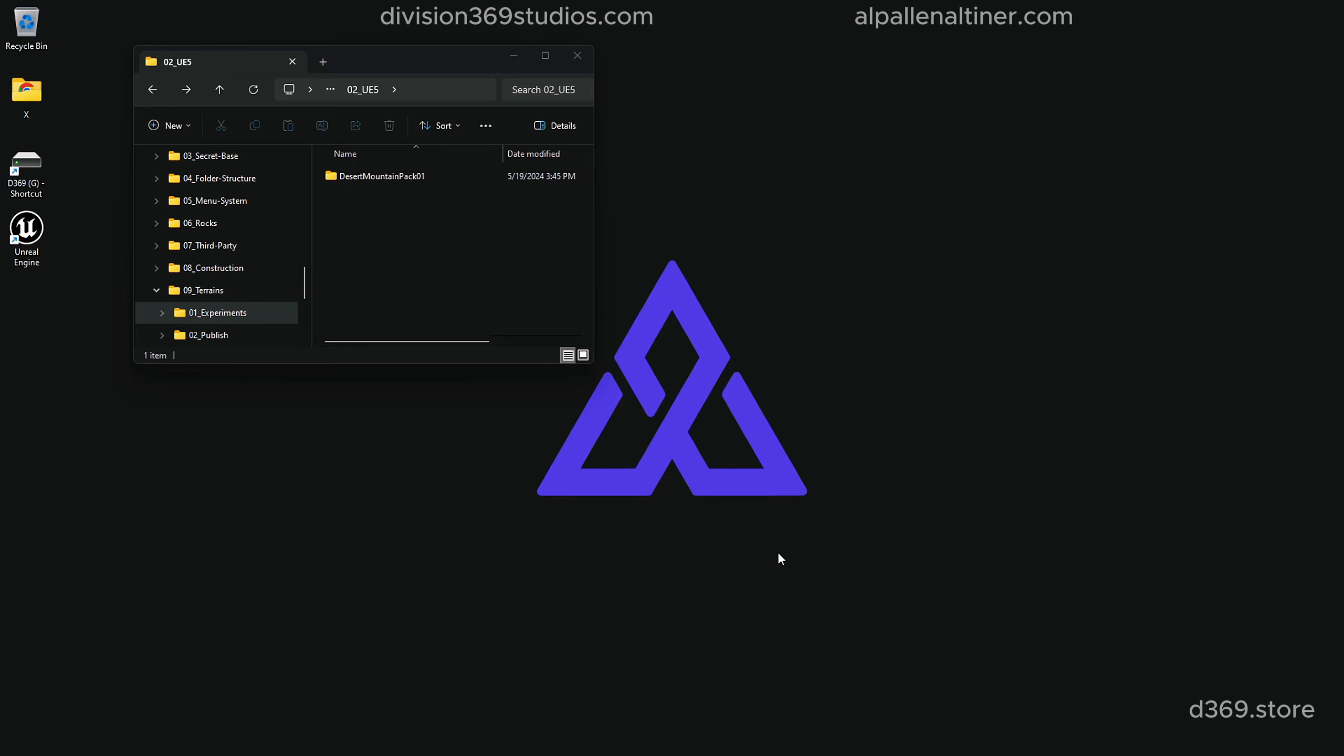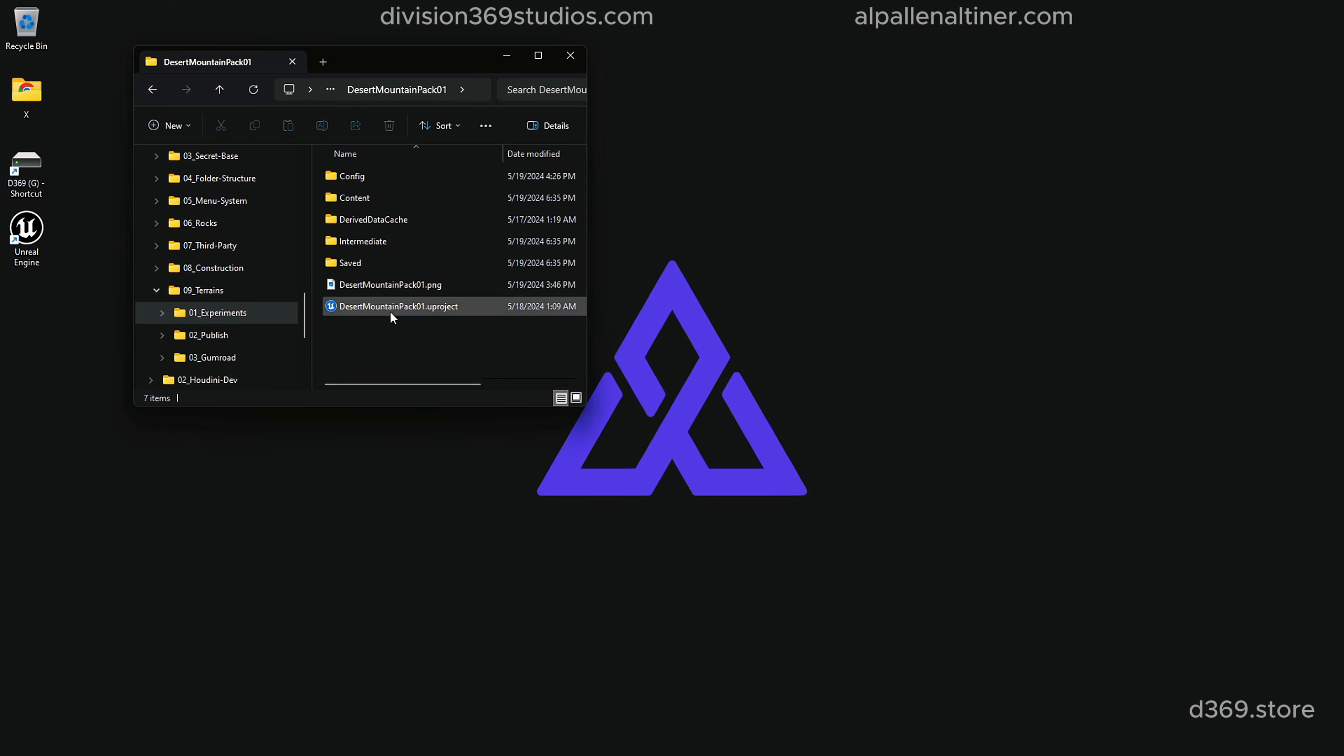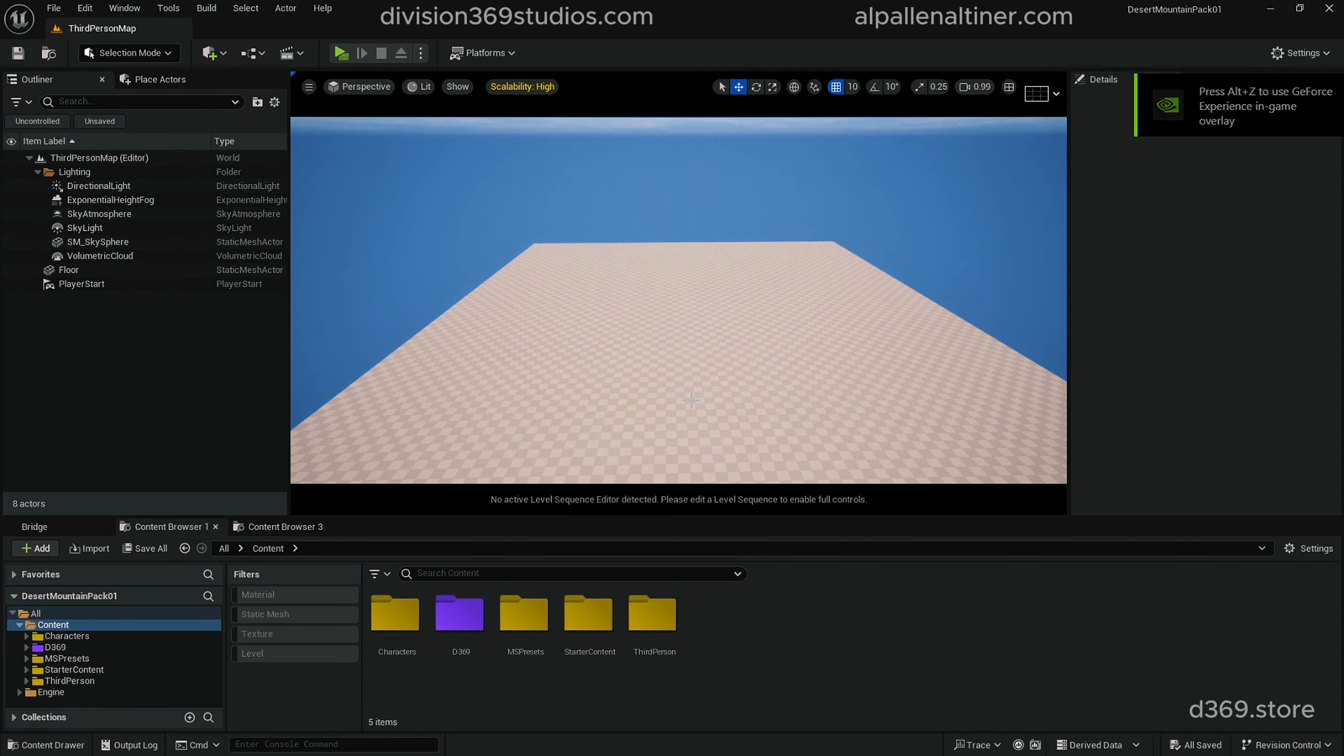Okay, so this will be a short tutorial to help you set up your textures and also add foliage from Mega Scans. First time you download the file, you should see a folder, and once you unzip it, you will be inside of the Desert Mountain Pack 01. What you want to do is double click on the UE project file.